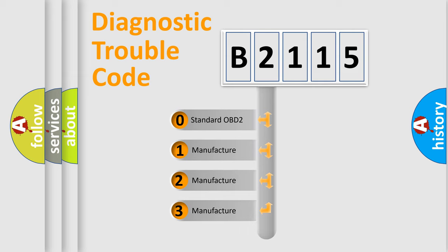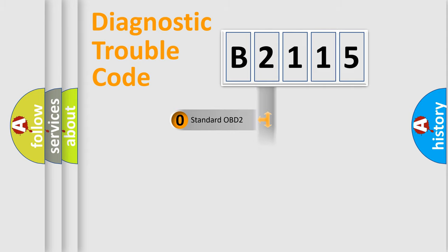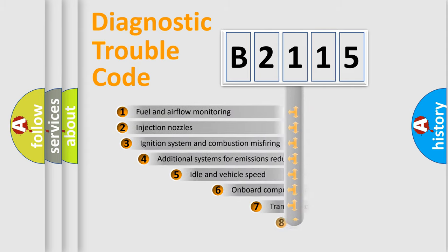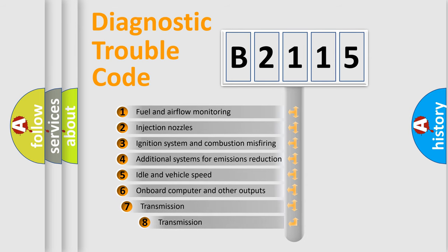If the second character is expressed as zero, it is a standardized error. In the case of numbers 1, 2, 3, it is a more specific expression of the car-specific error.